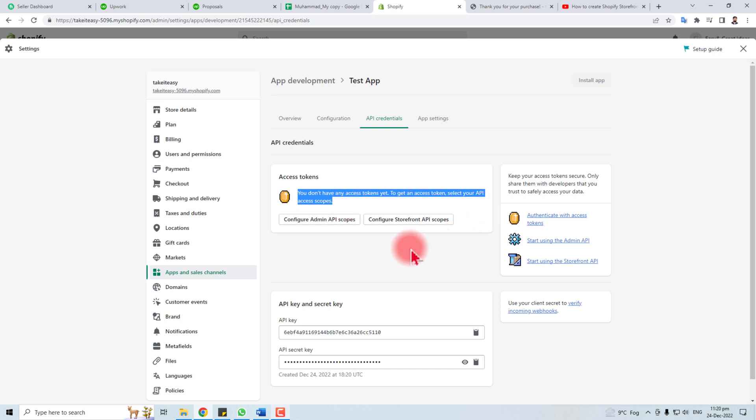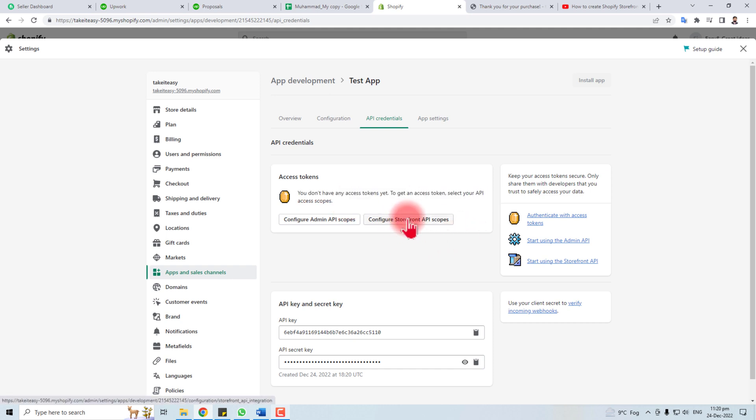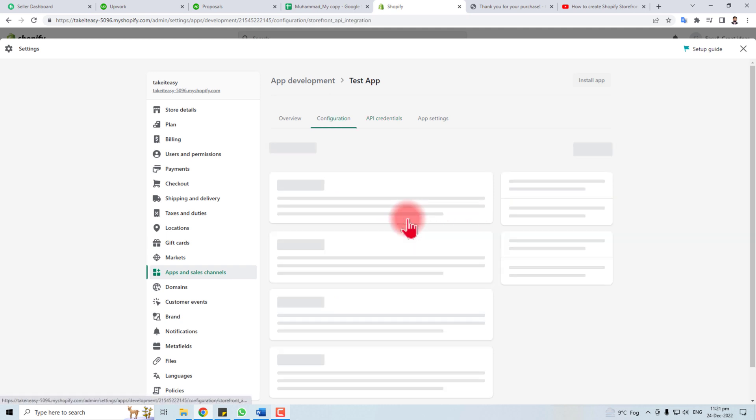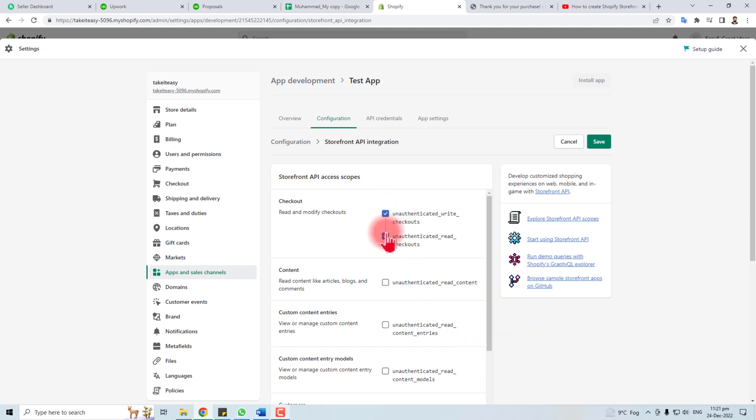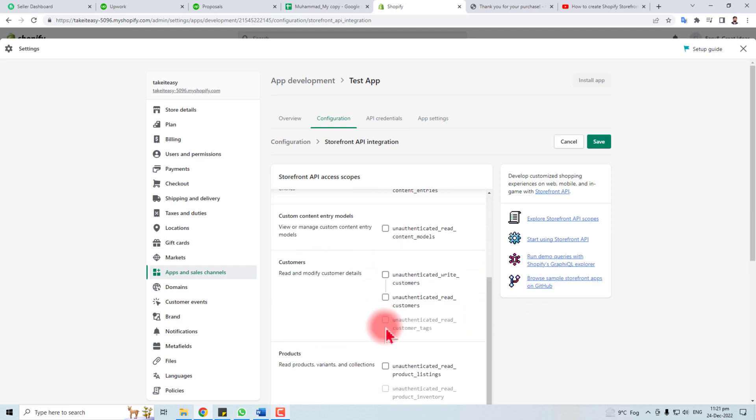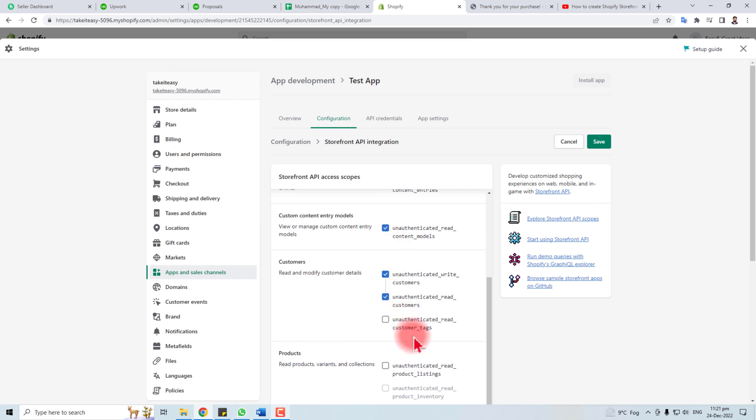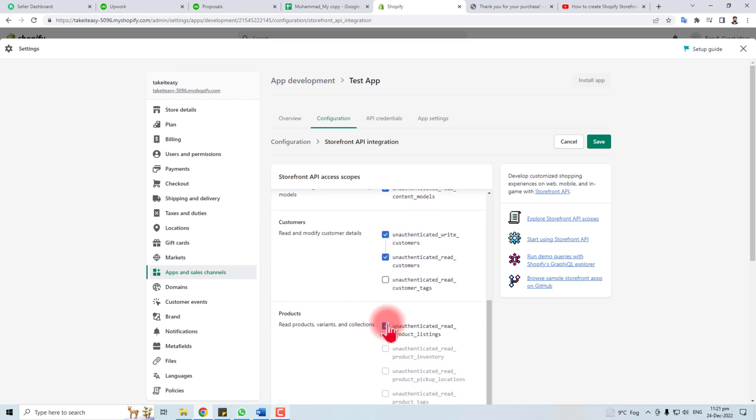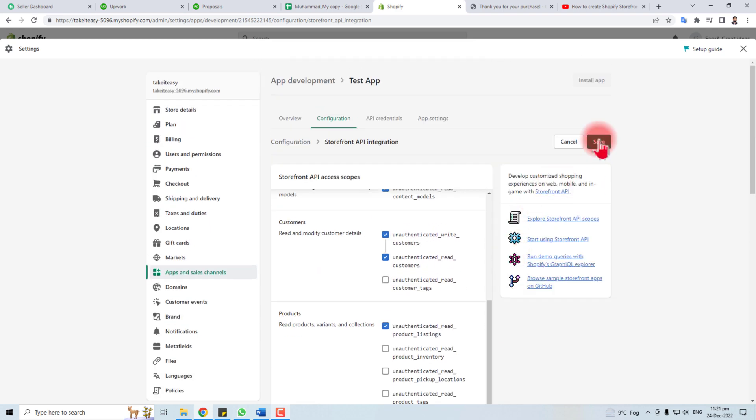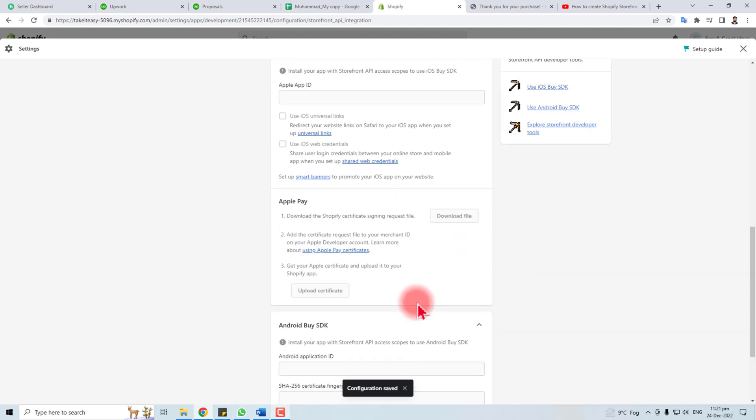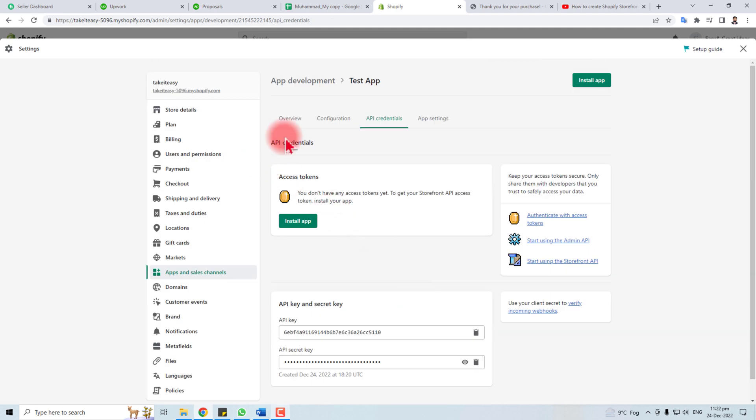I am going to configure API scopes on storefront. Here it is. You have to check these options, and after it you have to save it. Our API has saved now. Now you have to go to API credentials.